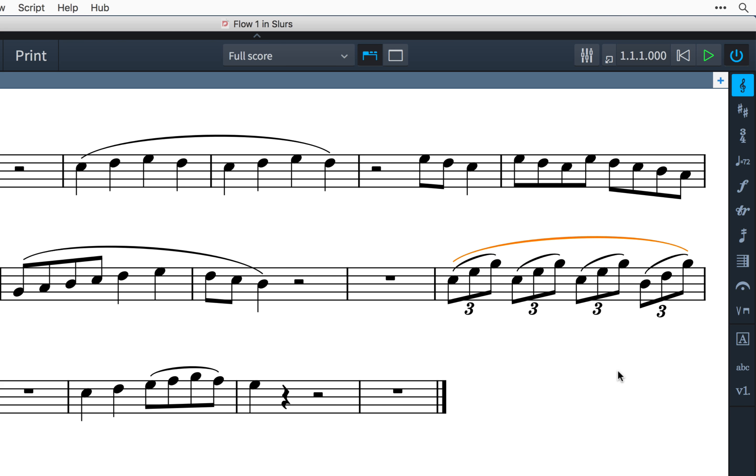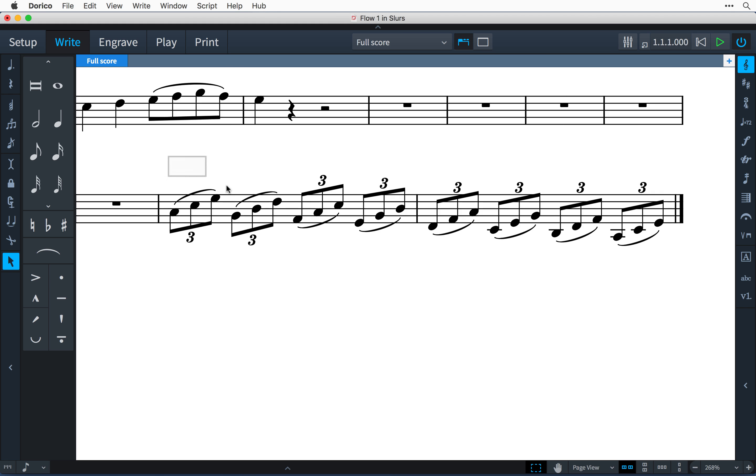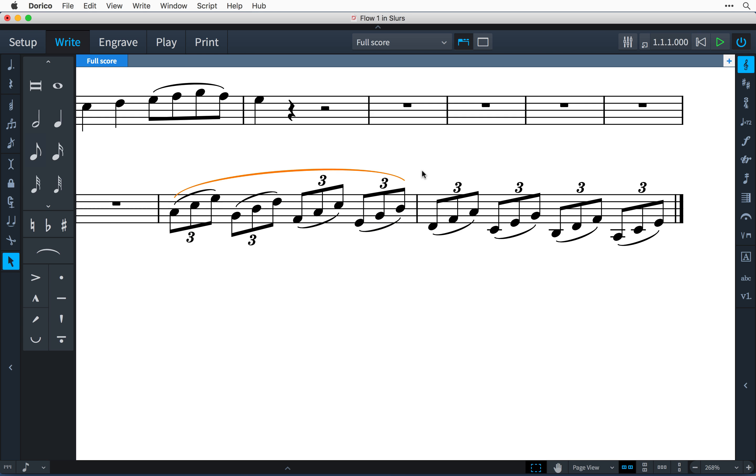You can create slurs between different voices on the same staff and even create cross-staff slurs. Dorico intelligently places slurs and automatically detects whether they should be drawn above or below the notes.